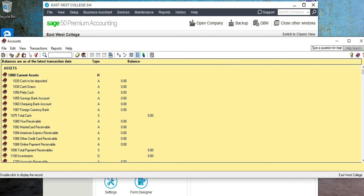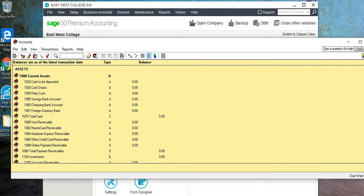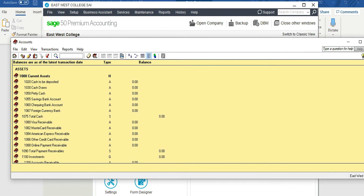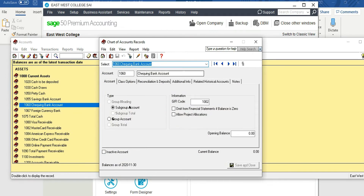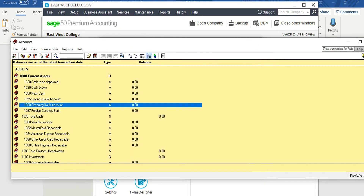These are the accounts available. In the current assets section we have cash to be deposited, cash draw, petty cash — but we only need cash — as well as term deposit, accrued interest receivable, accounts receivable control, and allowance for doubtful accounts. Cash is the bank checking account where day-to-day transactions happen, so we can rename it. Double-click and type 'Cash.'